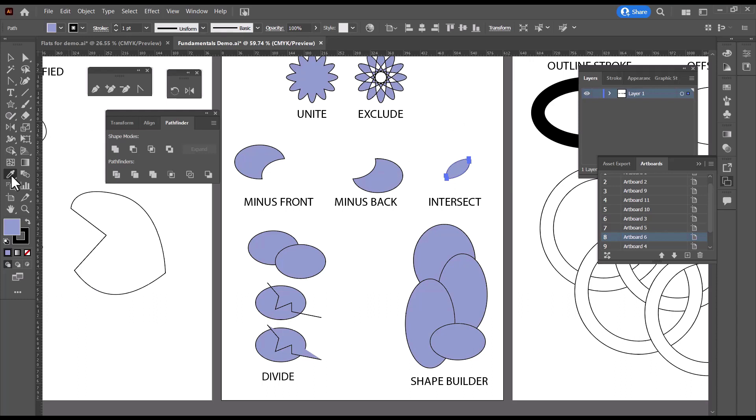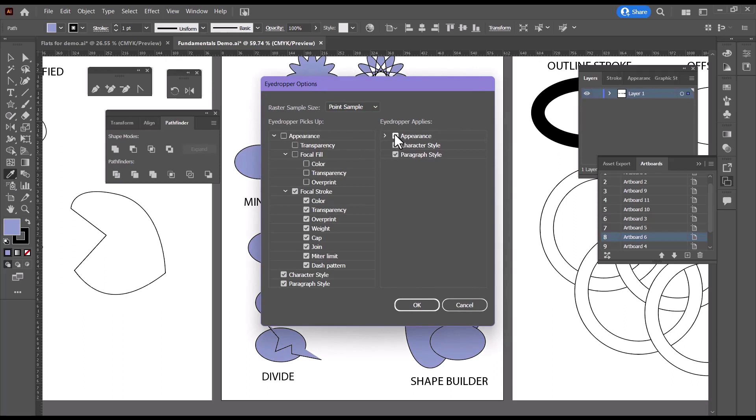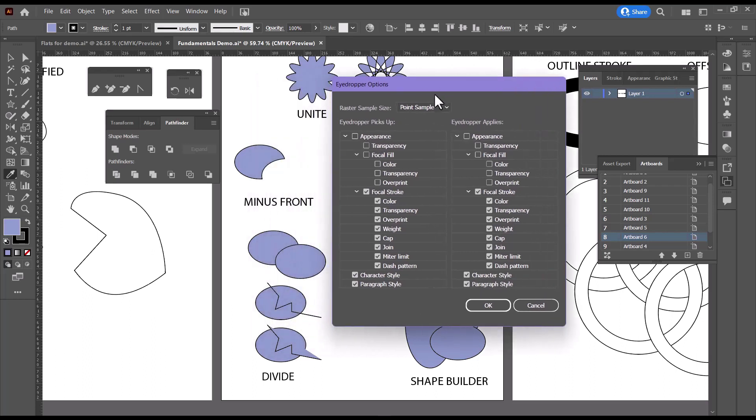So what you need to do is double click on the eyedropper and make sure that appearance is checked on both of these. The default for the eyedropper looks like this with them not checked. And in that case, the eyedropper doesn't always copy what you want it to copy.